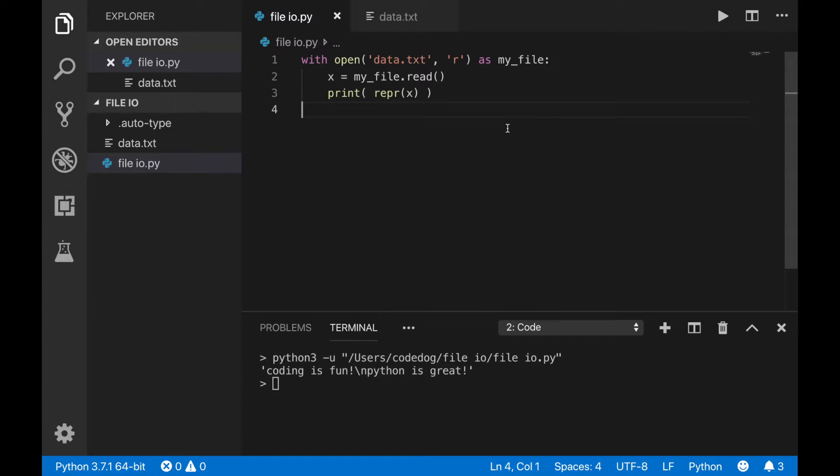This is called an escape character, and those let you print certain special symbols and characters. Backslash n means new line. There are many more escape character sequences out there, and they all start with a backslash.